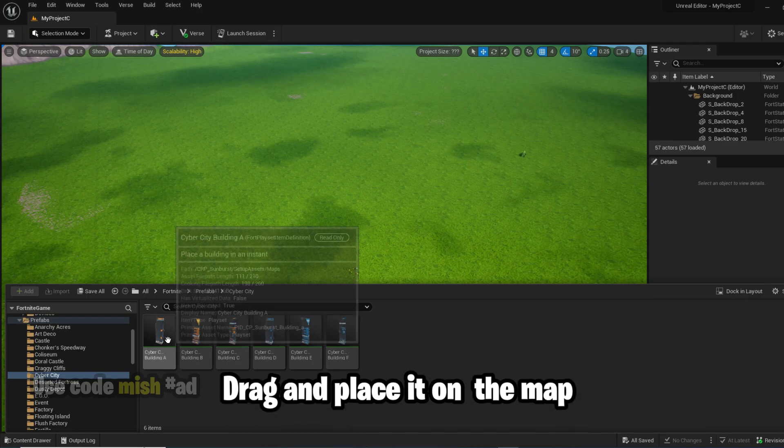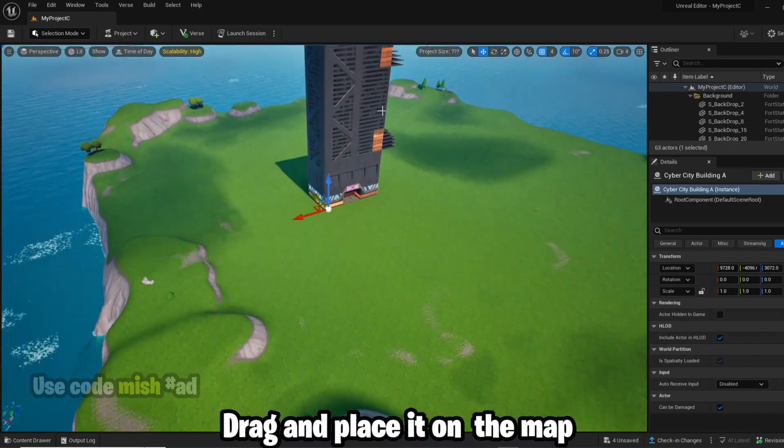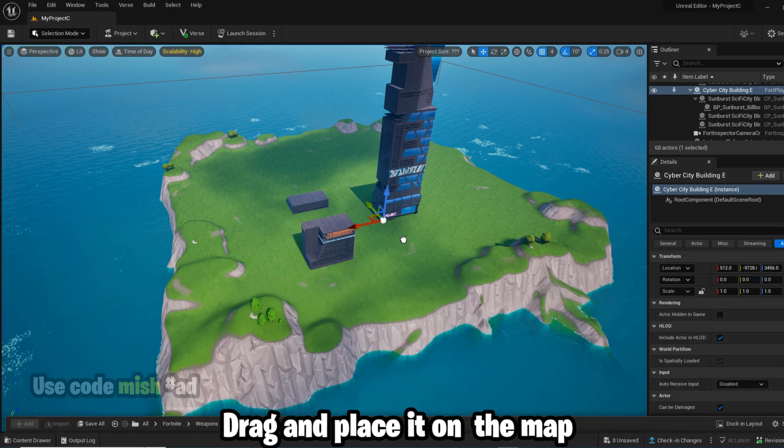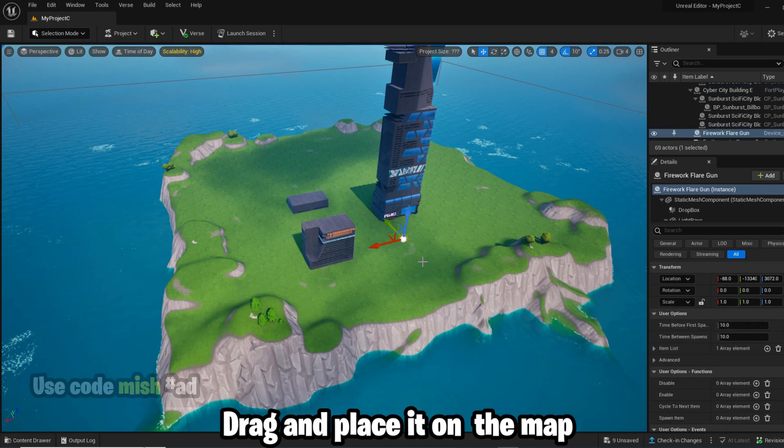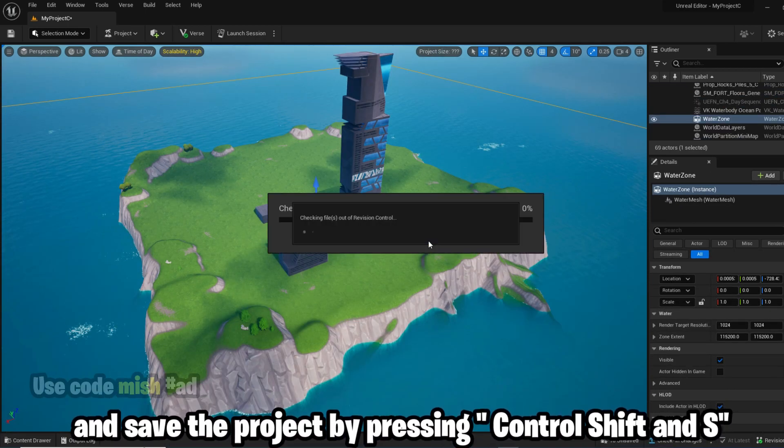Drag and place it on the map, and save the project by pressing Control Shift and S.